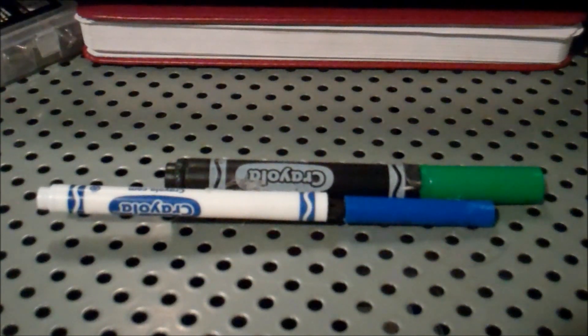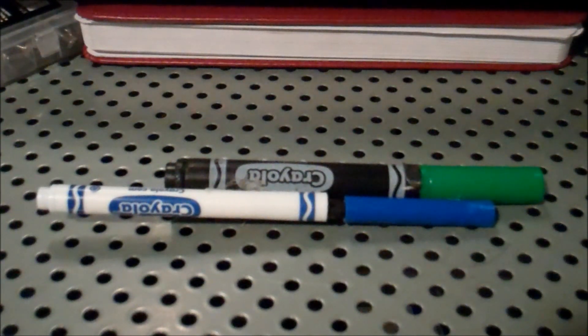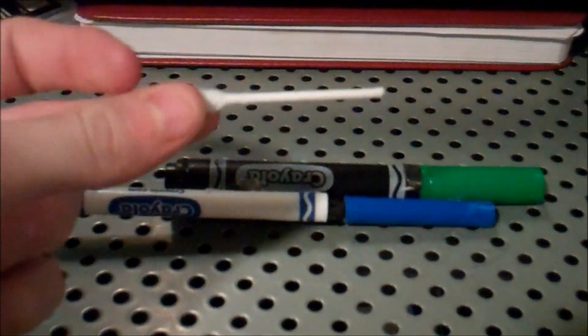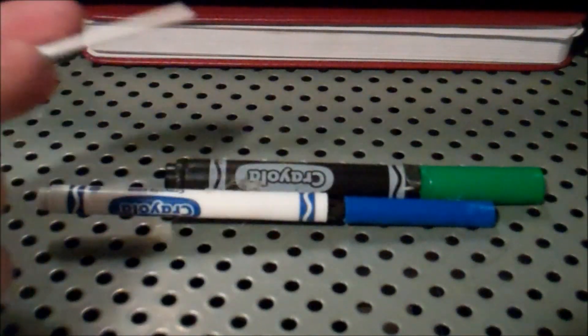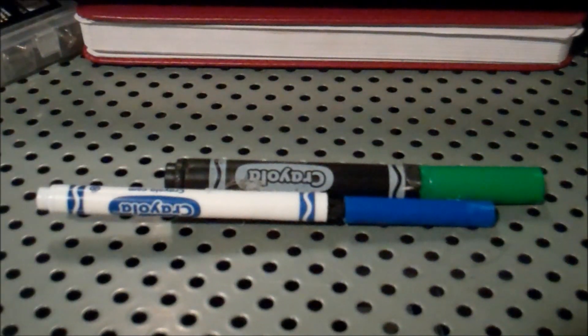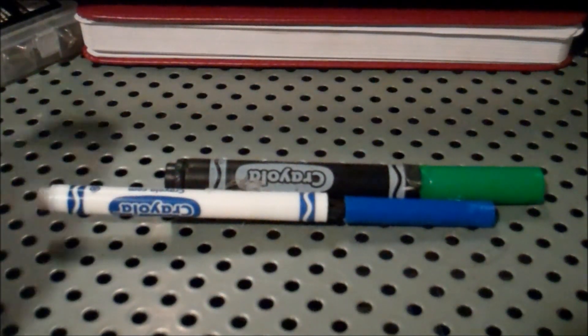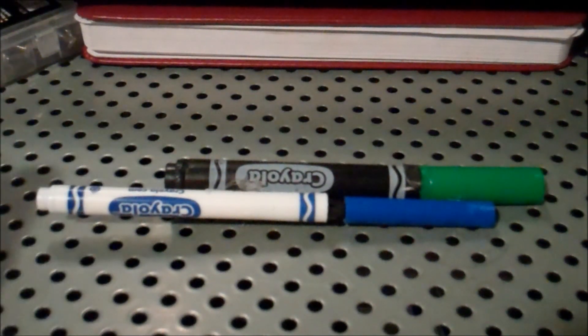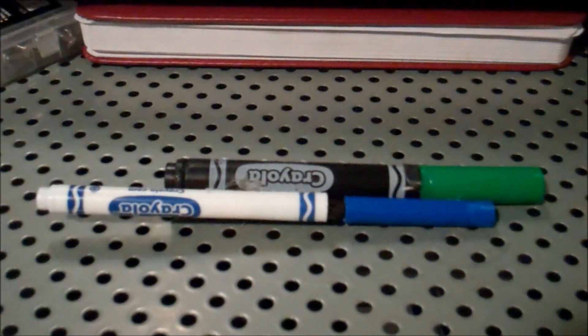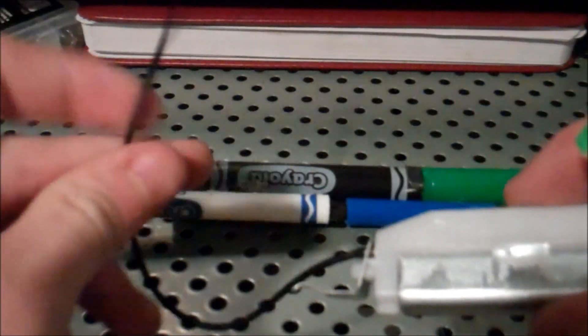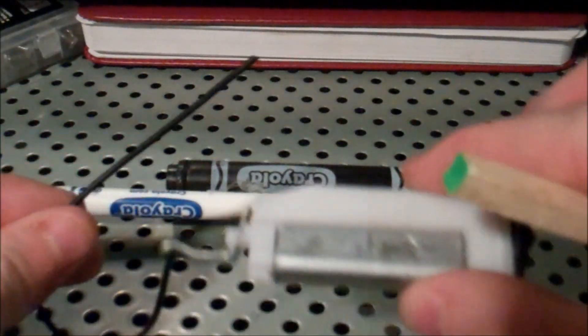It shoots Q-tips like this or airsoft BBs, and the fuel I use is rubbing alcohol or I have butane from the same lighter.